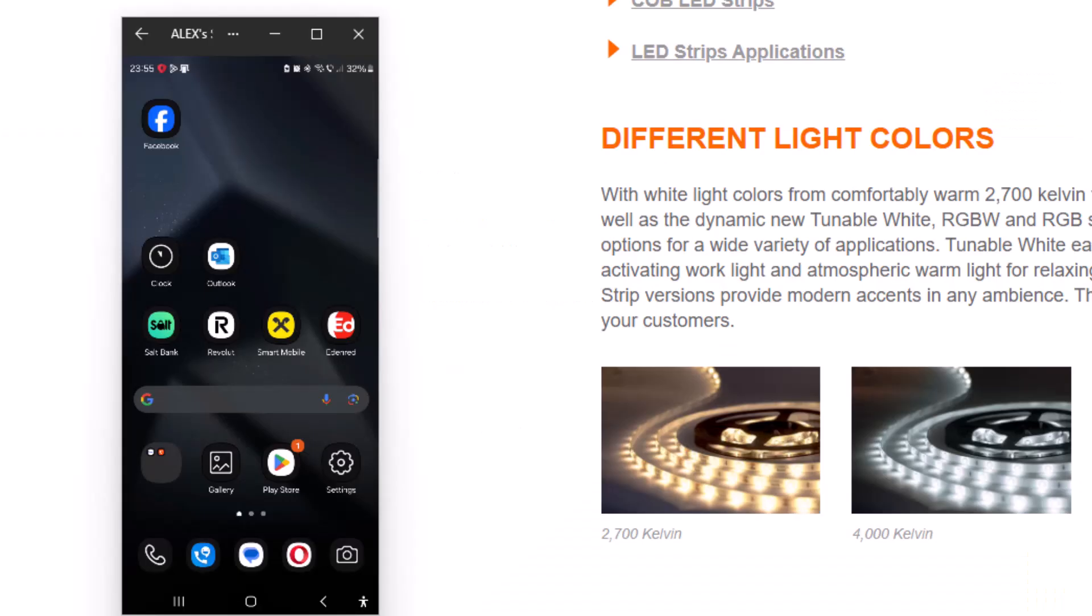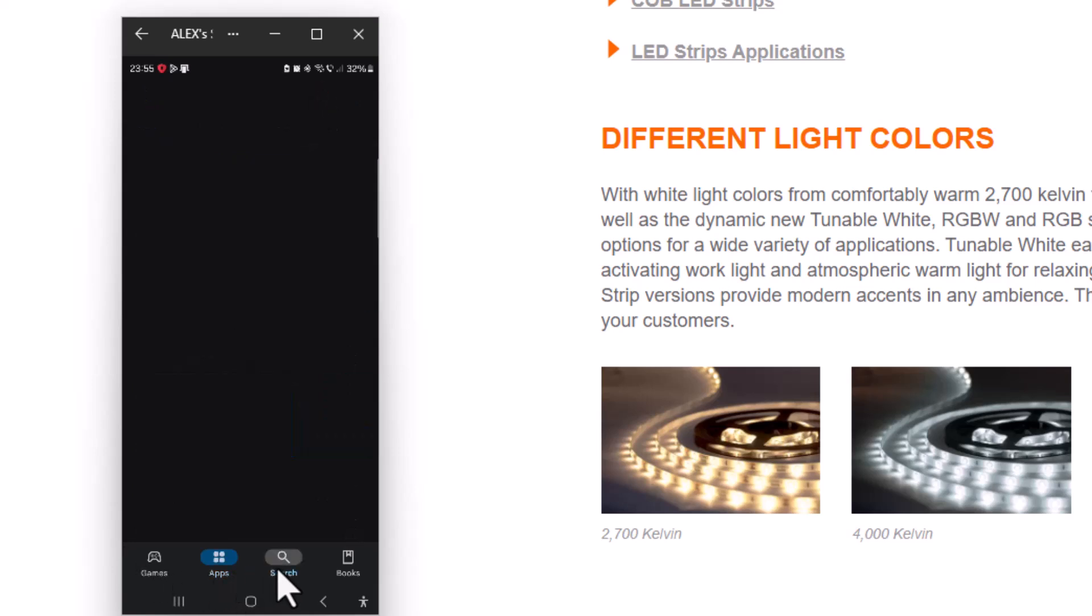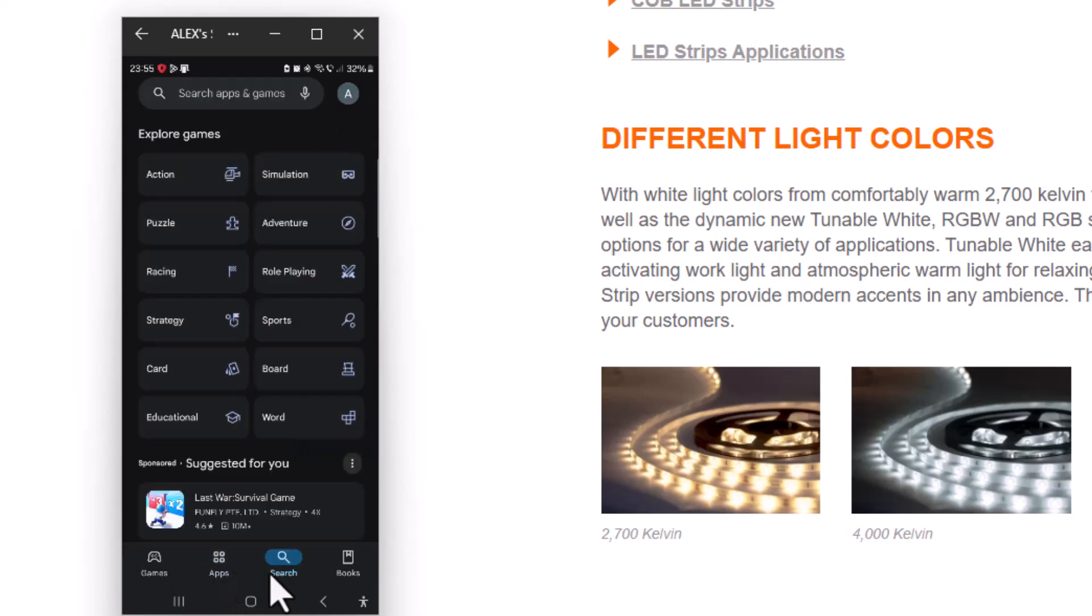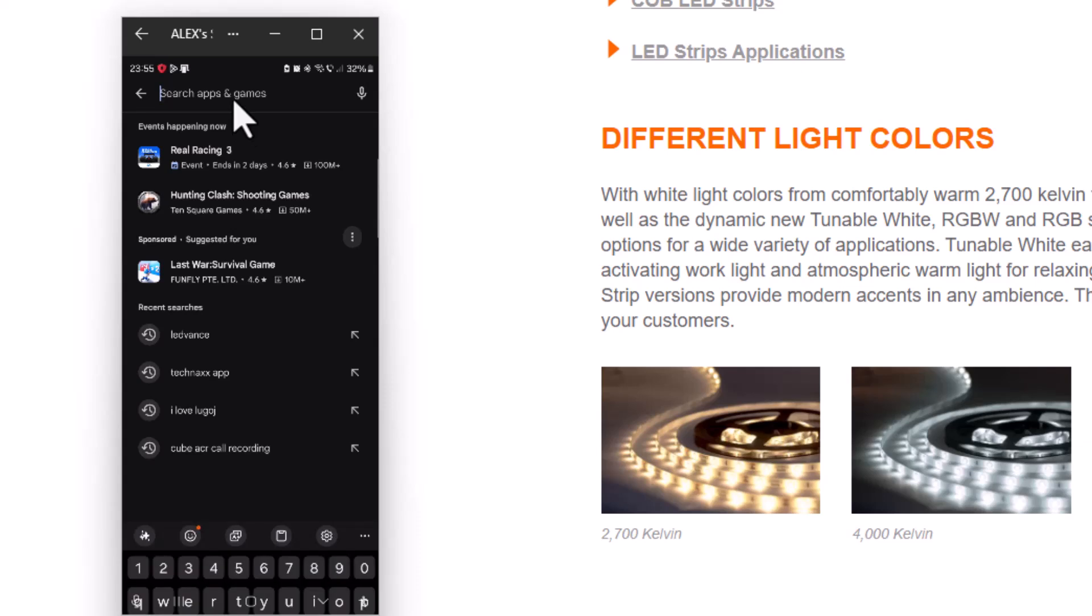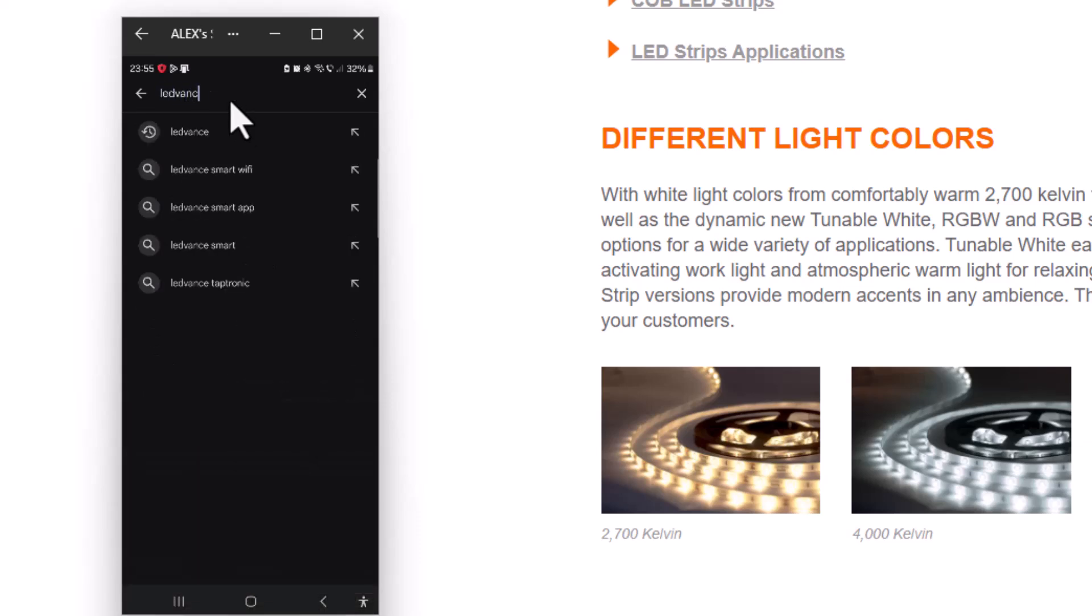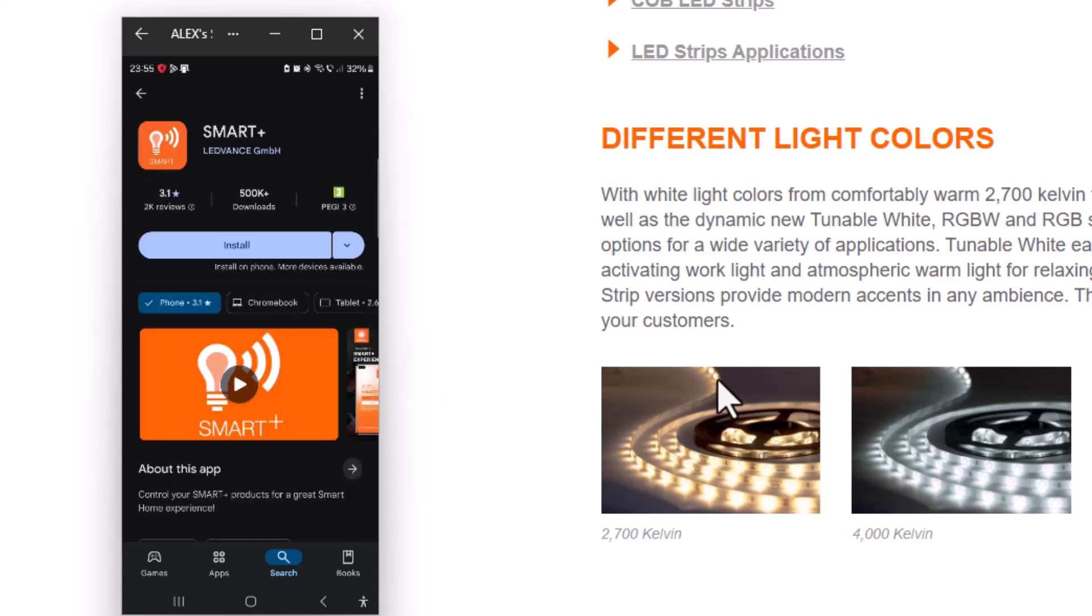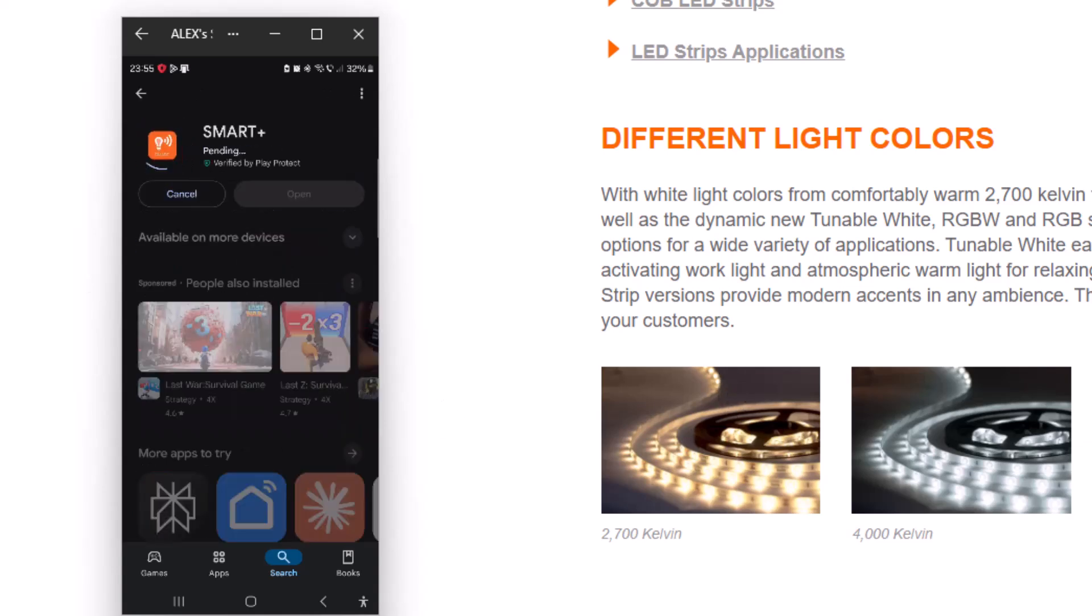So now let's get the Ledvance app from the phone. Just go to App Store, Play Store, whatever phone you have, and just search for the Ledvance app. Here it is, you need Smart Plus. Just press on it and install.